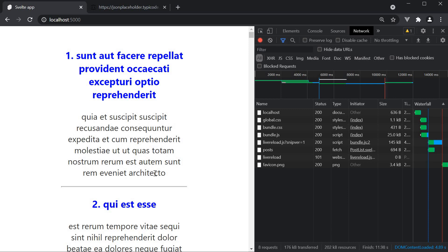So you have successfully used the onMount lifecycle hook for making HTTP requests. In the next video, let's look at another practical usage of the onMount lifecycle hook. Thank you guys for watching, don't forget to subscribe, and I'll see you all in the next one.